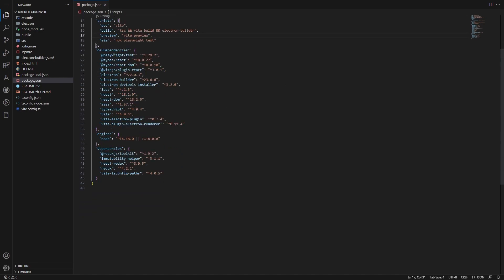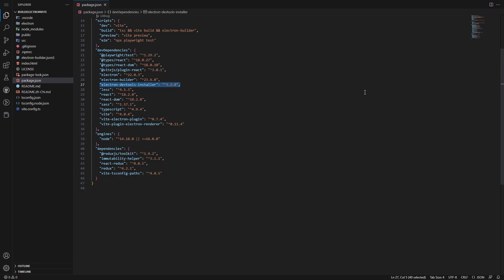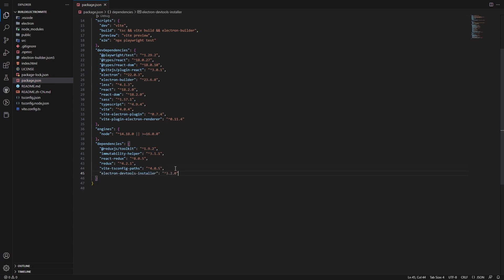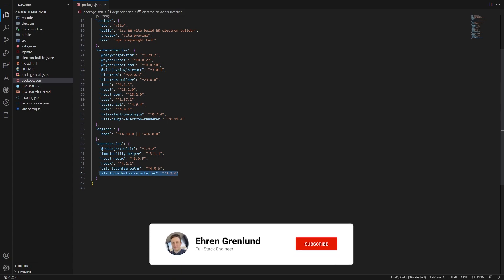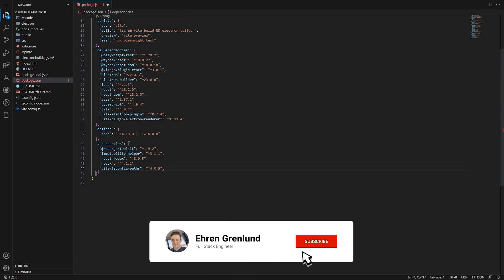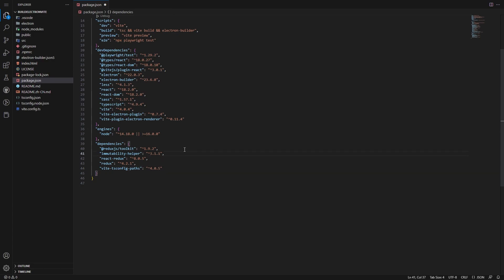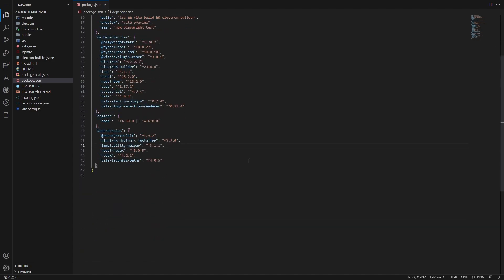So one thing from the last video that I told you guys we could do is use Electron DevTools installer as a dev dependency. I'm actually wrong in that sense. We actually need to install that as a regular dependency. So let's go ahead and control C, and we'll just move it down here to the dependencies. If we want to, we can alphabetize this if you ever so please or ever so choose to do so.